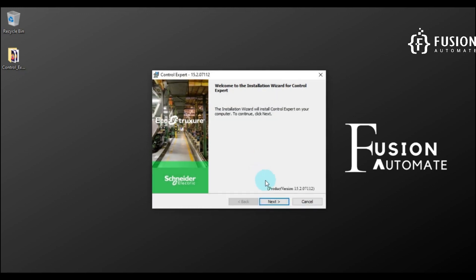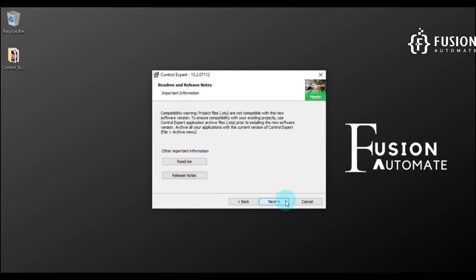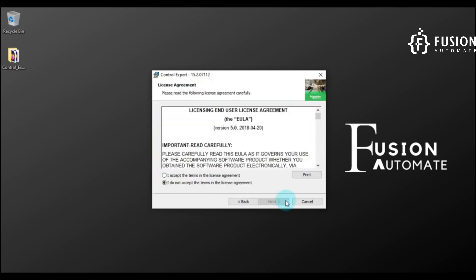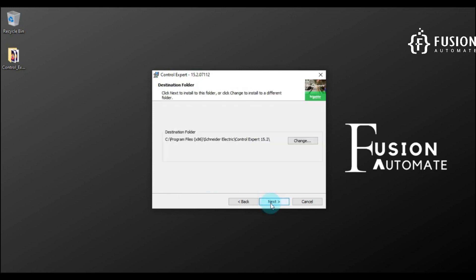Now we have to press Next to continue, and then again Next. Then we have to accept the agreement, so I accept the terms in the license agreement, and then we will press Next.